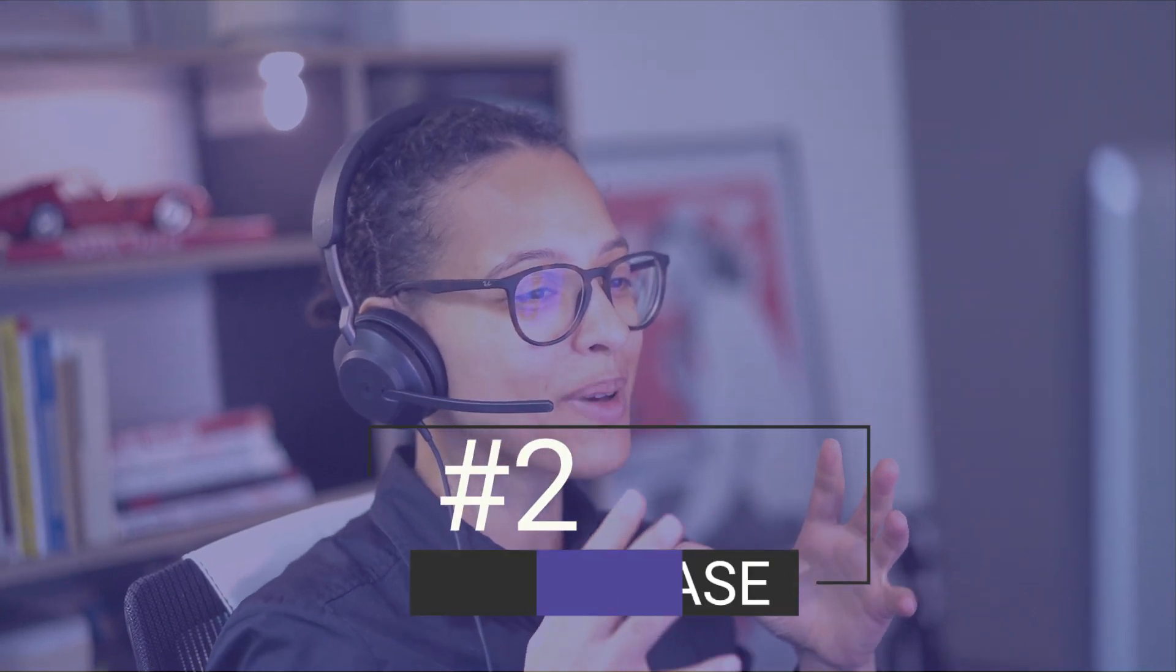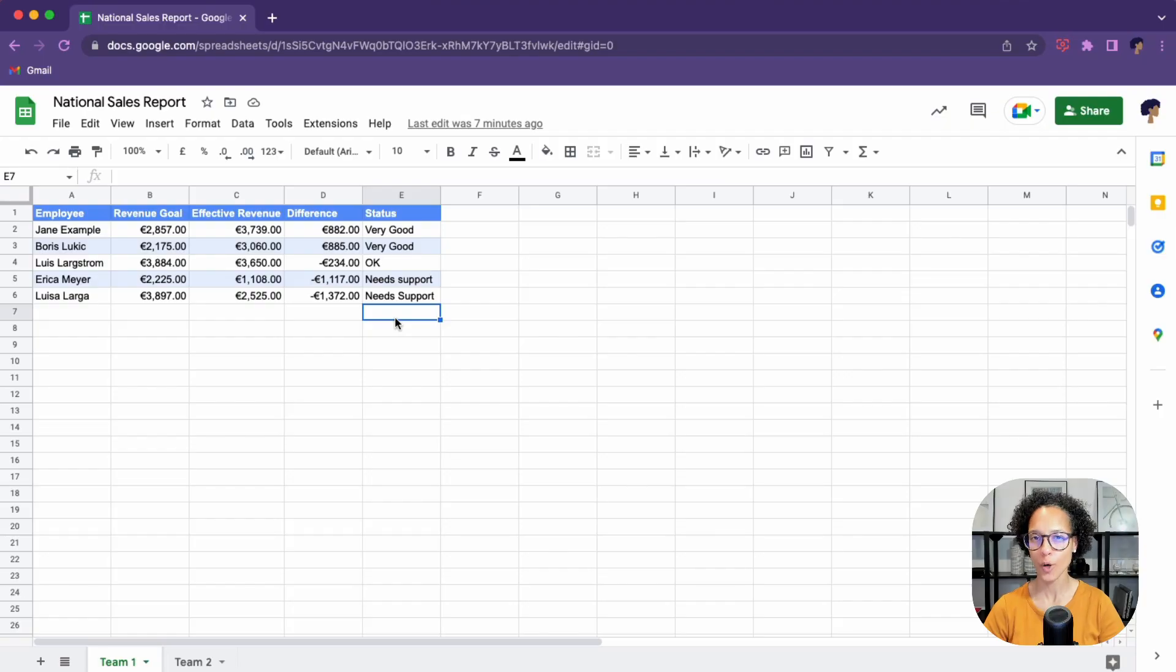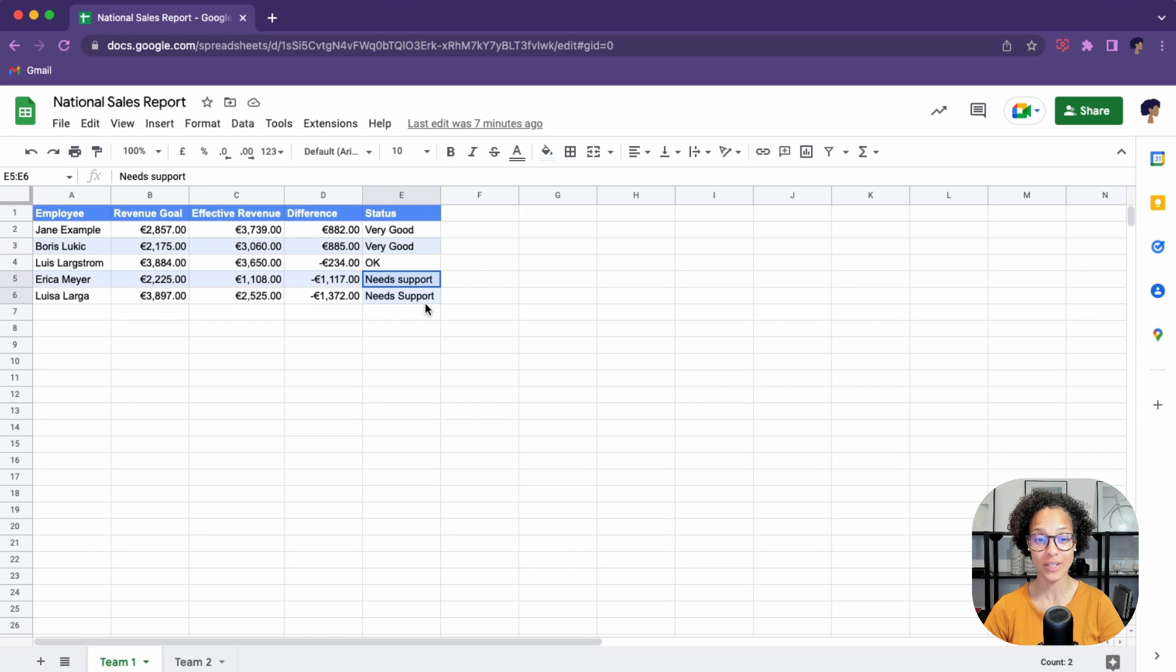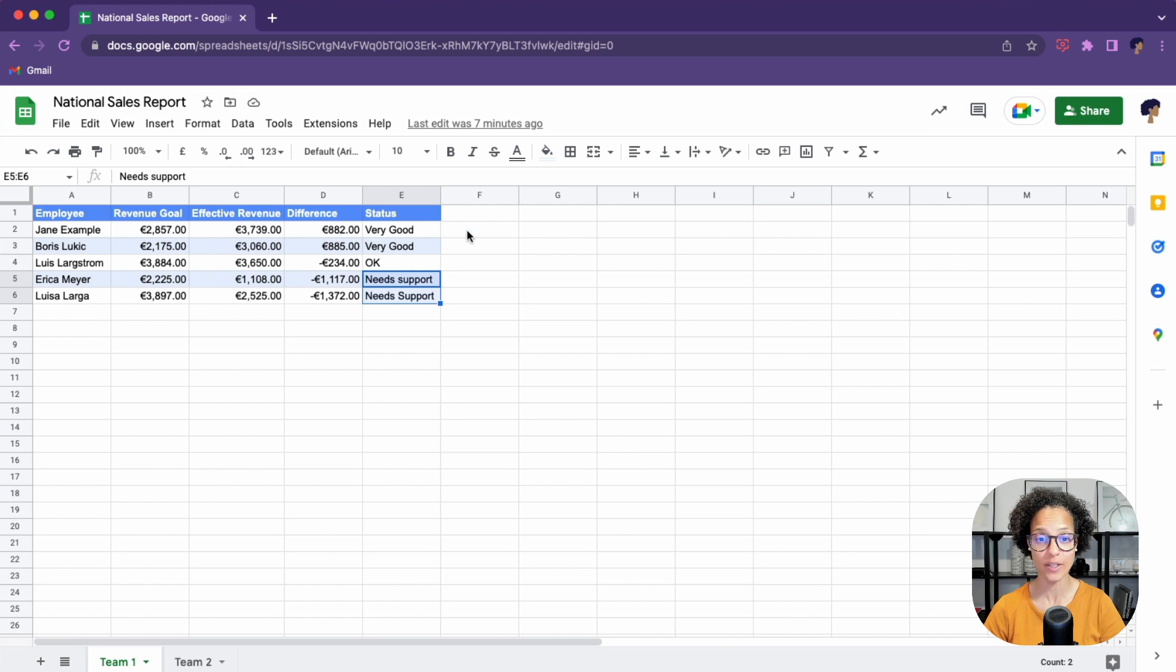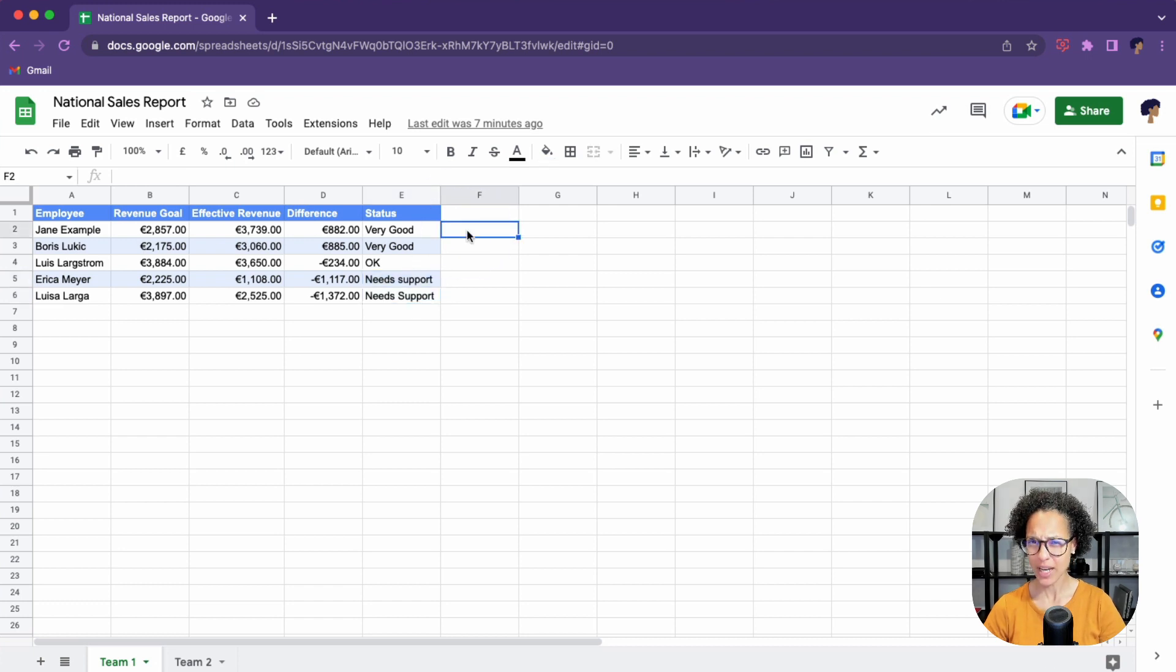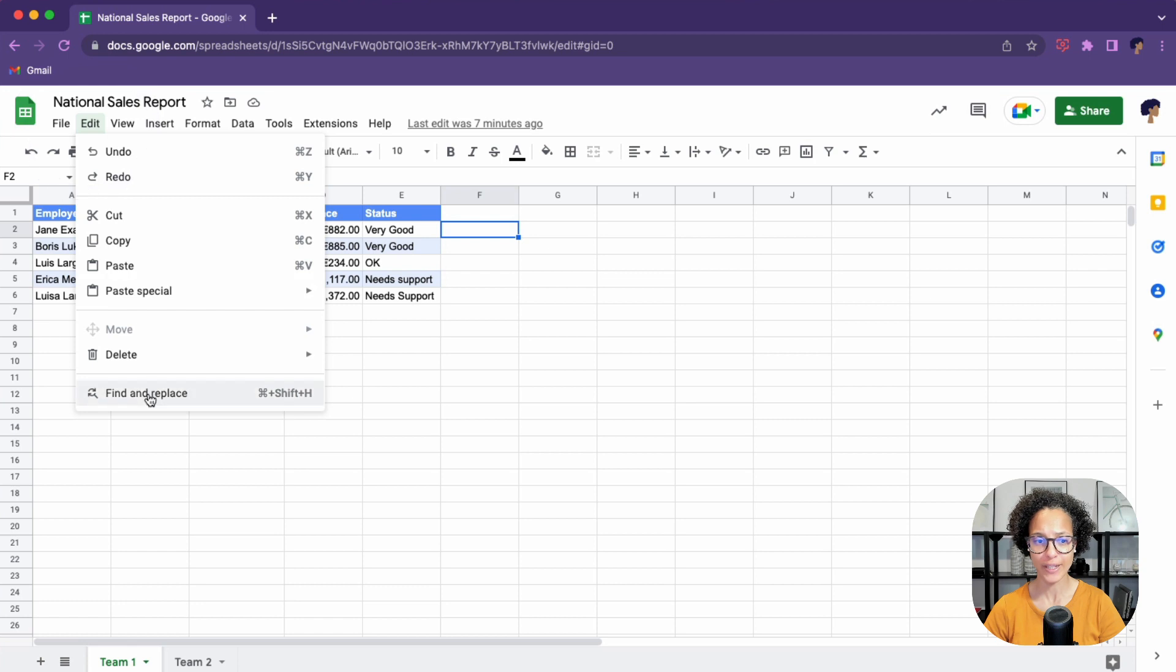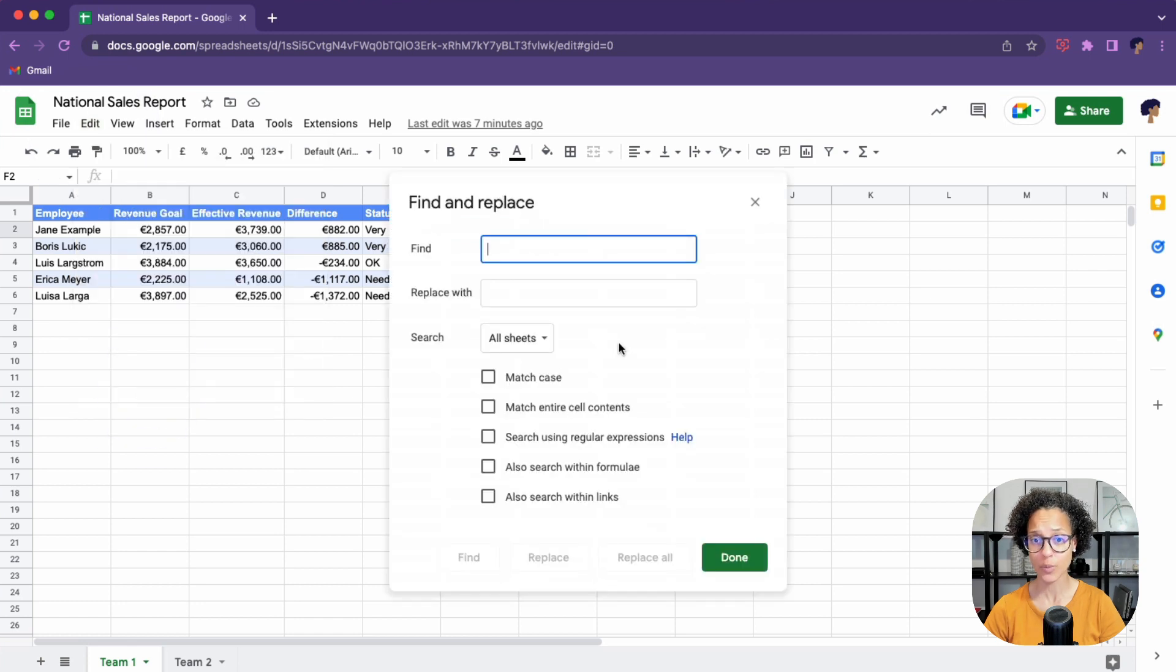Number two, match case. Note how we've twice used the status need support, but one time the S is in lowercase and the other time it's a capital S. So can we use that for searching that differentiation? Yes, we can. As a matter of fact, here you go. Match case.